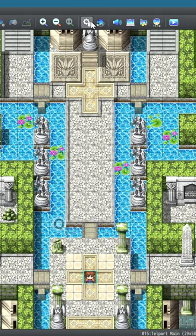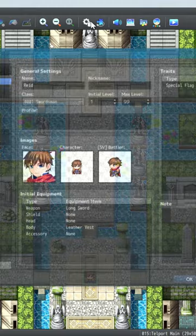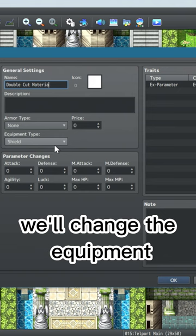Open the database, go to your Armors tab, create a new armor, we'll call it Double Cut Materia. We'll change the equipment type to accessory, pick out a nice icon.